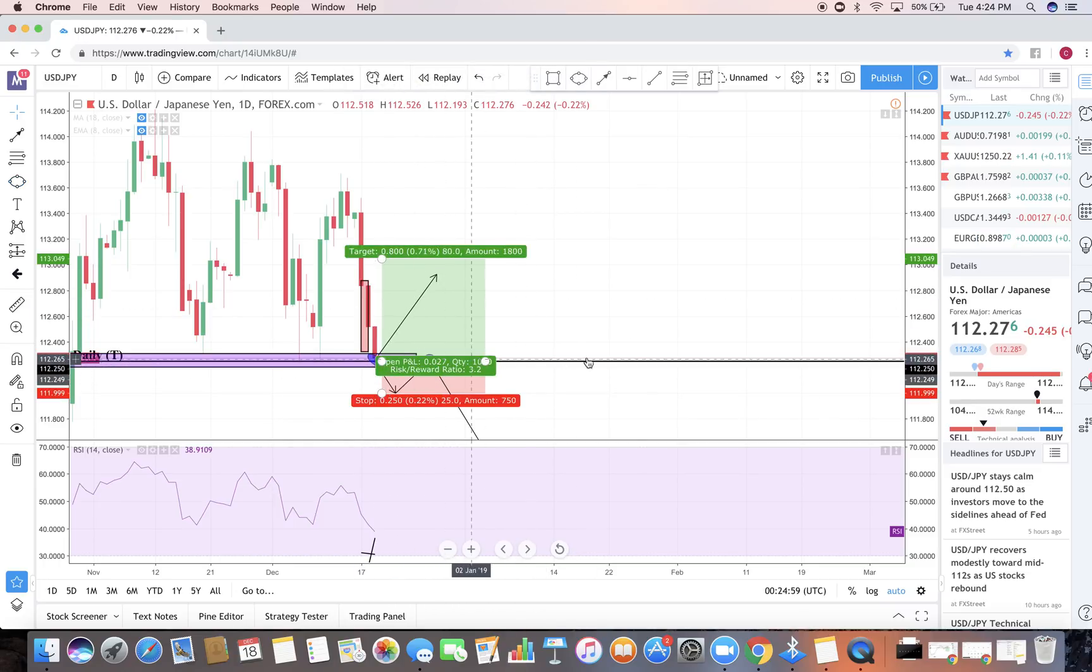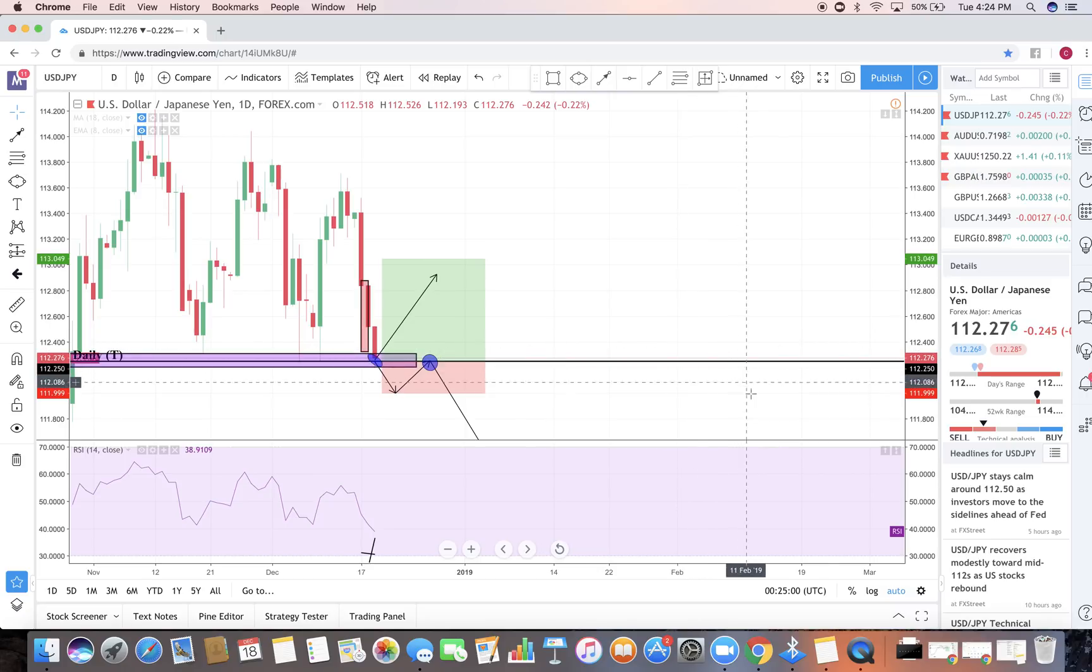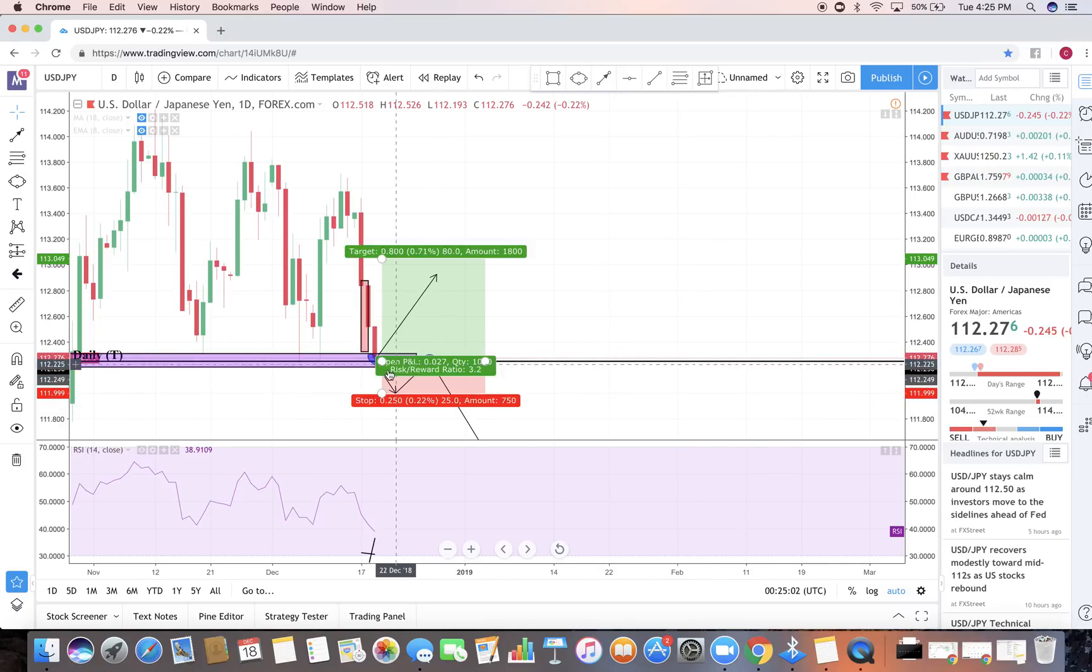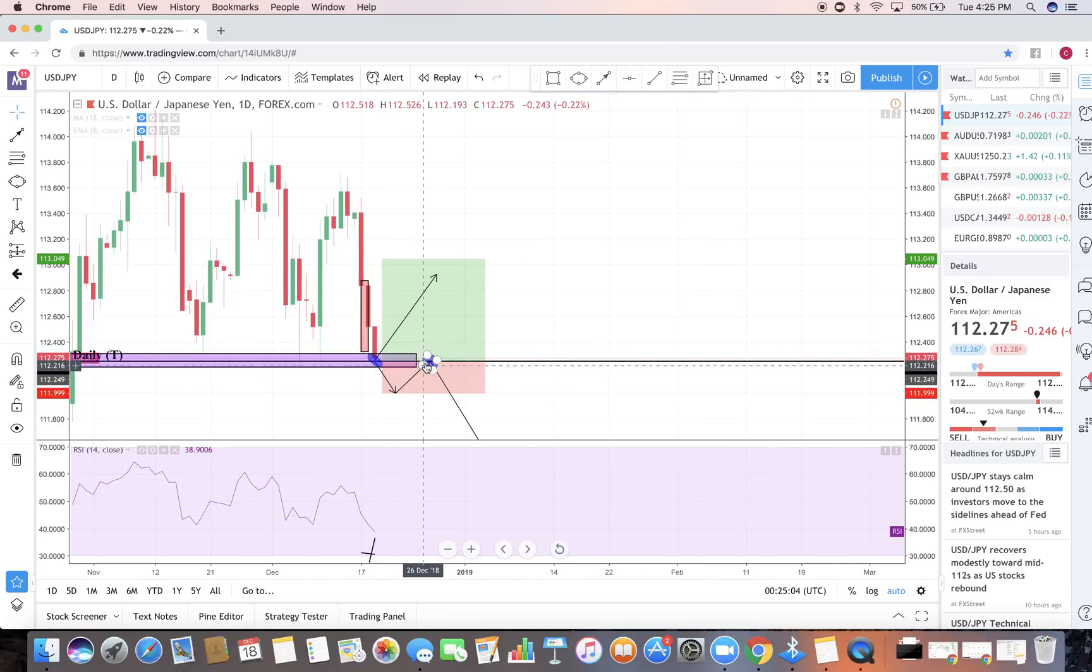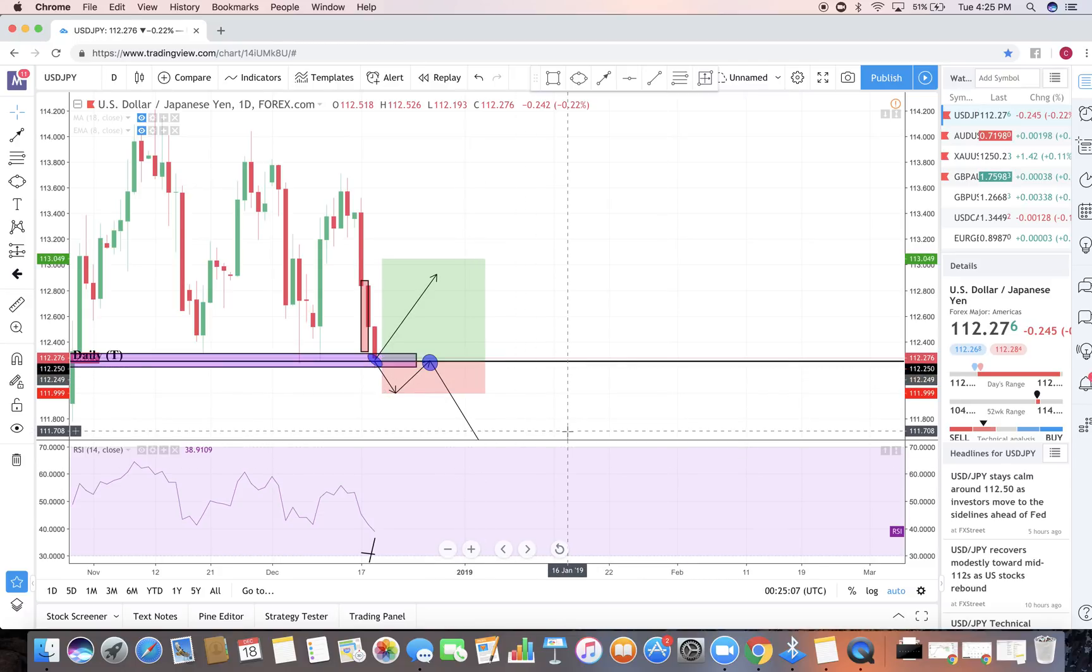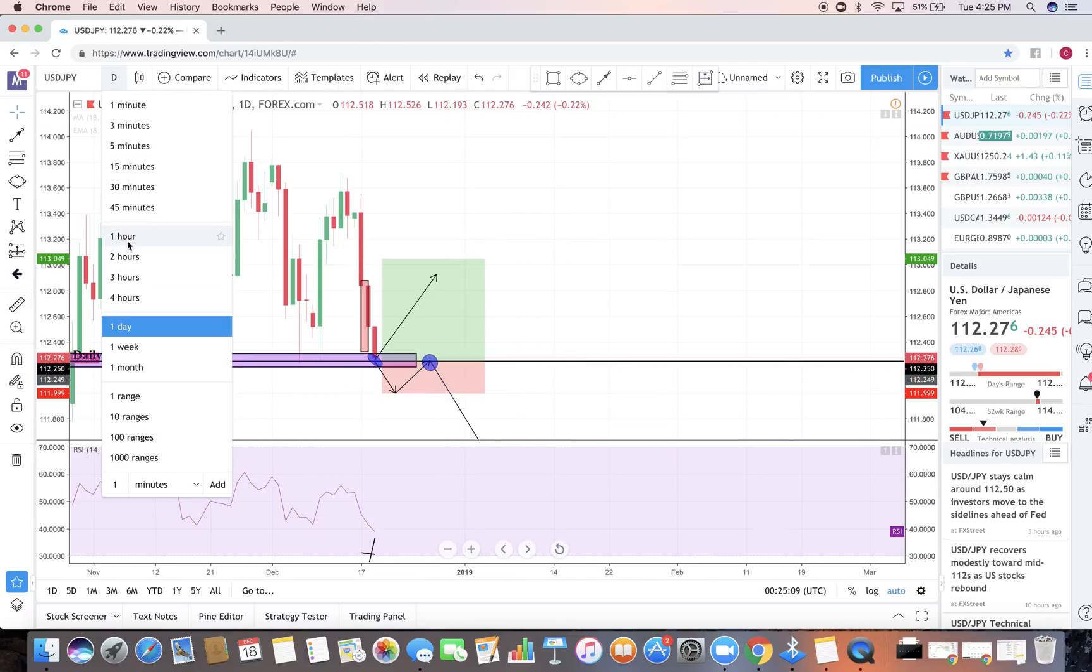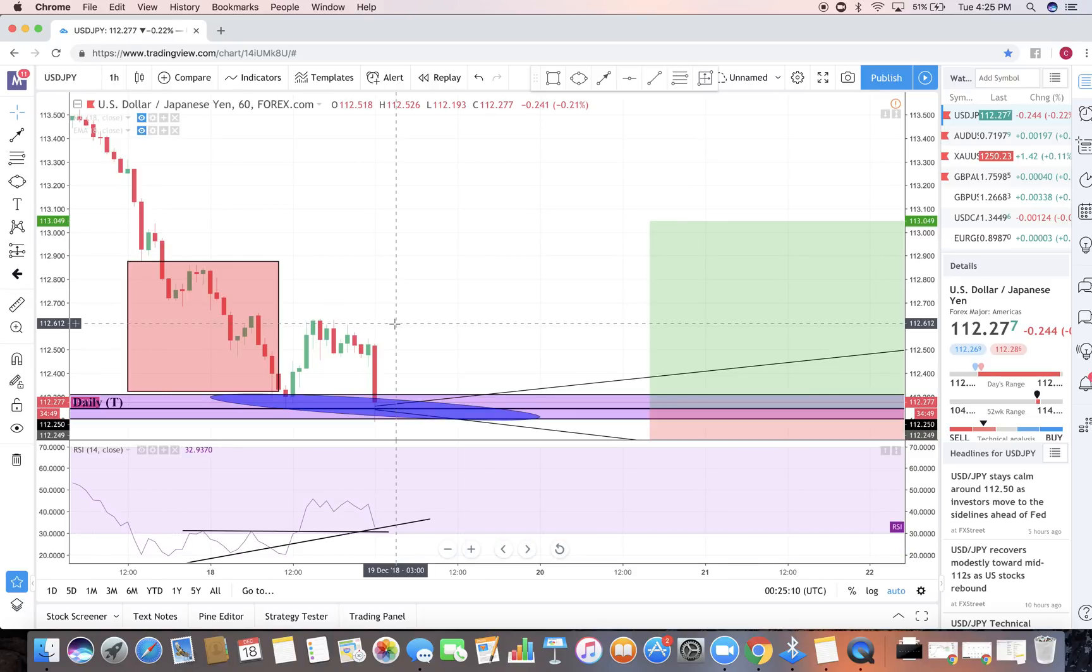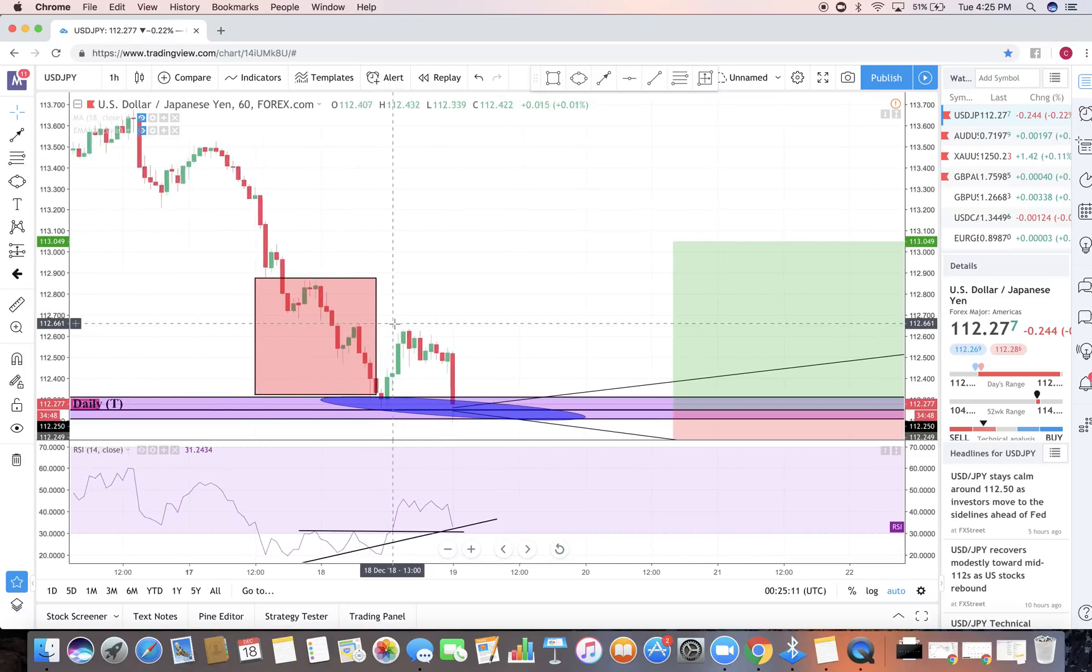If it goes up, it will be directly from off of this 112.250. If it does go down I'll wait for it to break come back test that 112.50 and then continue on selling. But for now my overall bias is for buying opportunities.